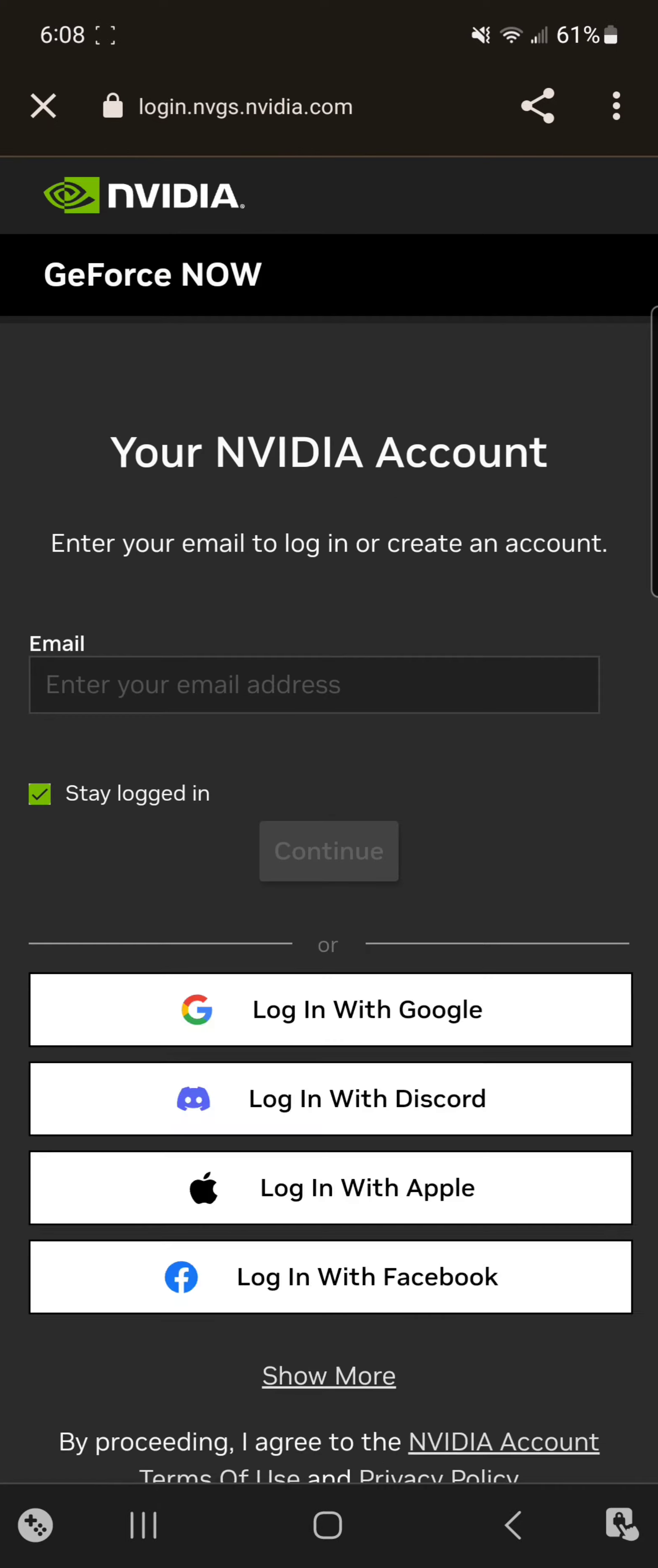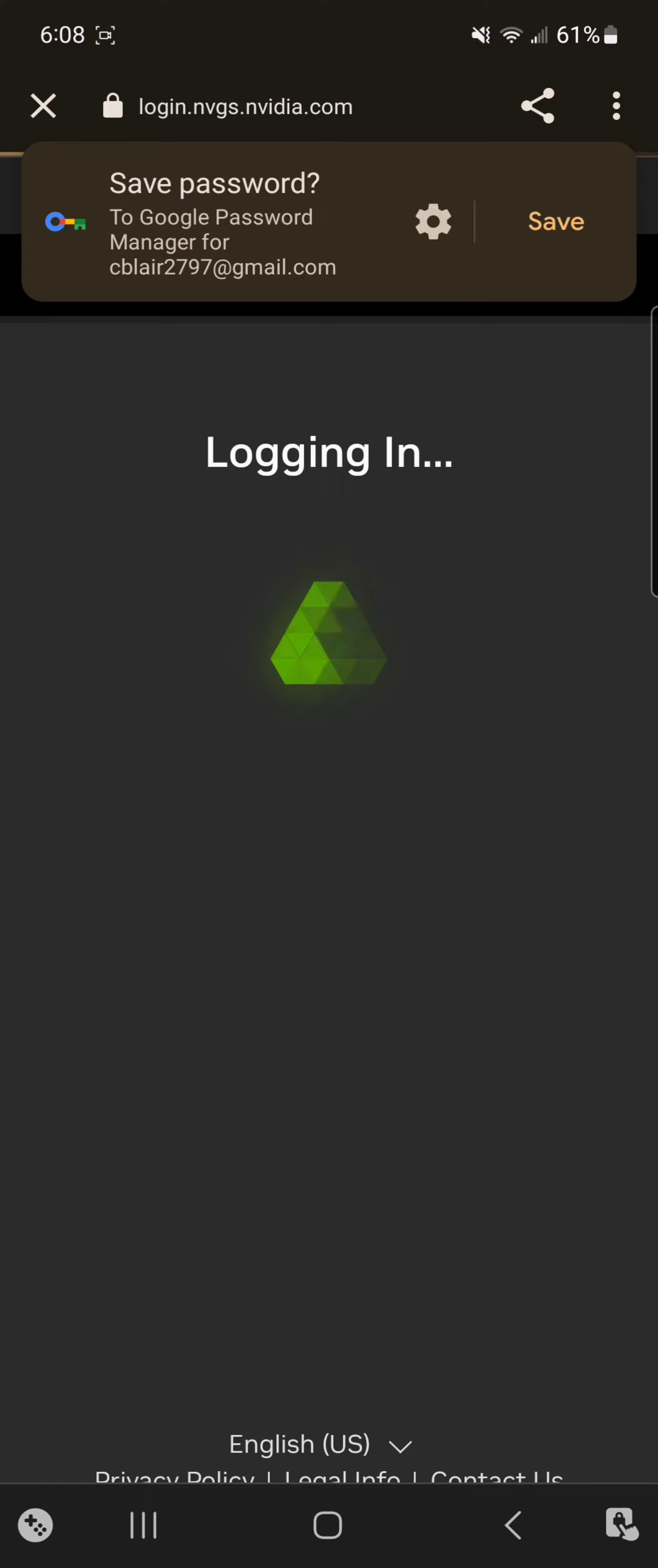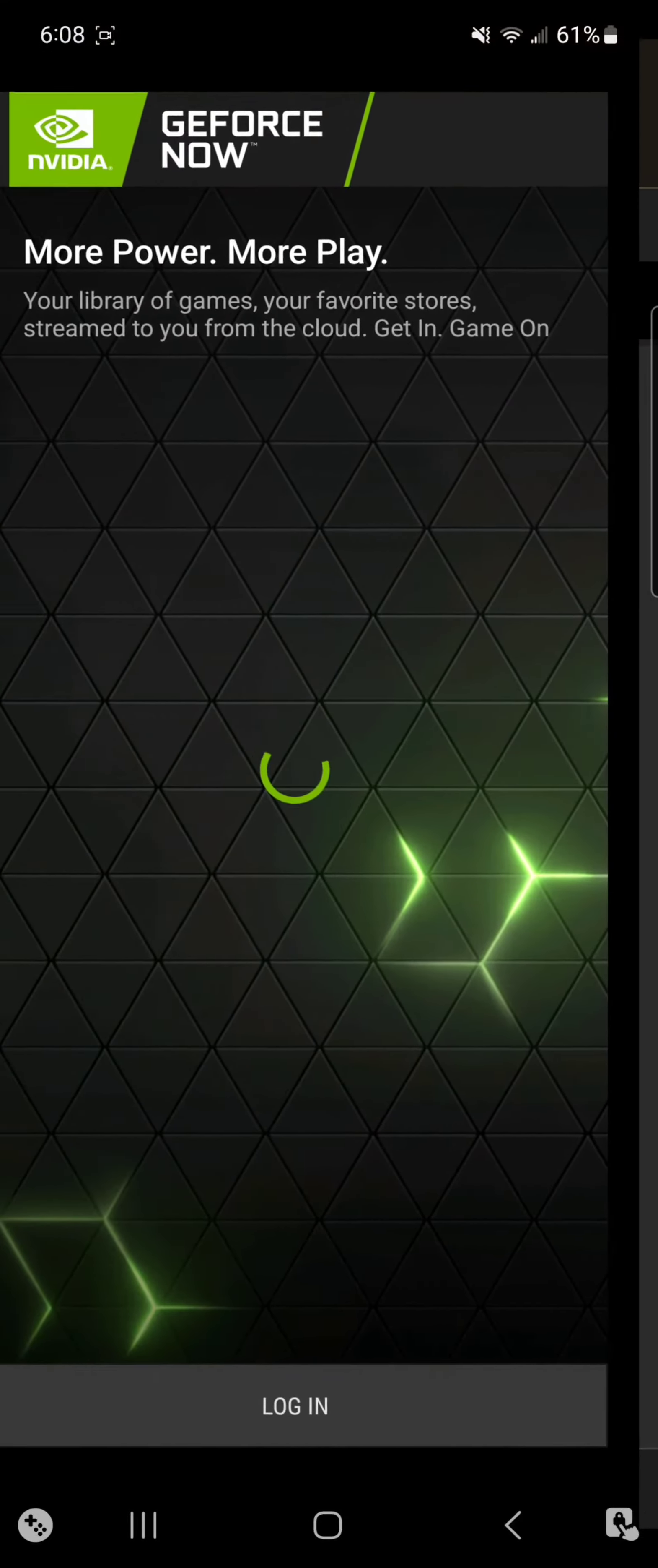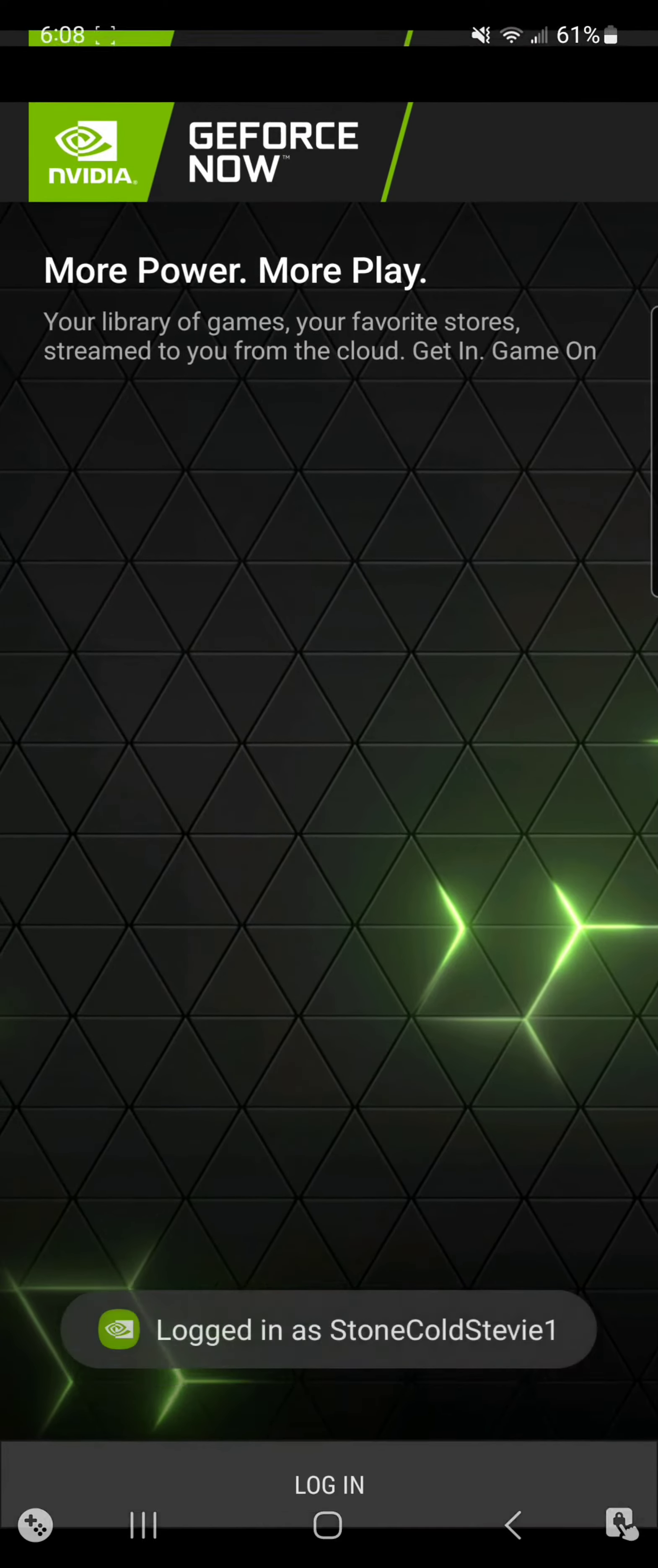Alright, so if you want the new Guff Grungle holiday skin but you don't have a PC, you're only a console player, you only play Fortnite on console, you can actually get this skin off of your phone if you're using Android.